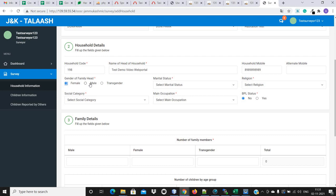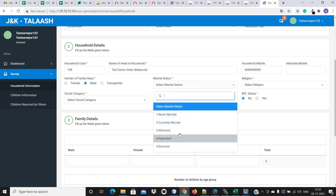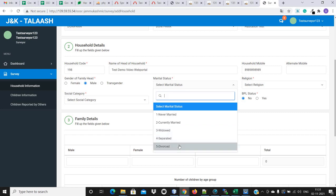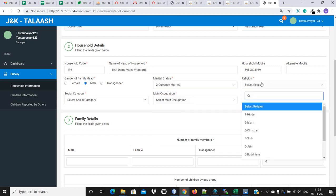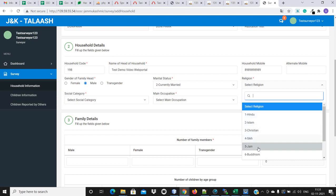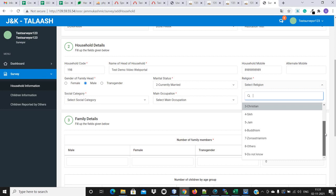The next one is the gender of the family head. Next is the marital status — the options are: never married, currently married, widowed, separated, and divorced. Let me select currently married. In the religion field, the options are: Hindu, Islam, Christian, Sikh, Jain, Buddhism, and other, and don't know.